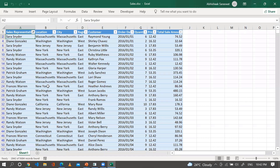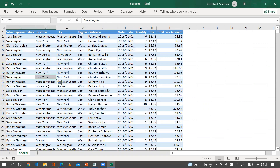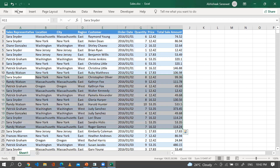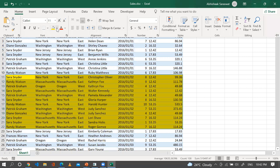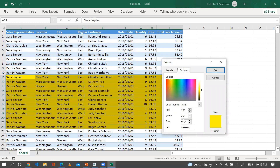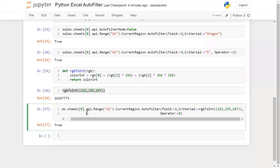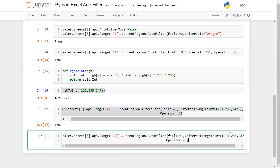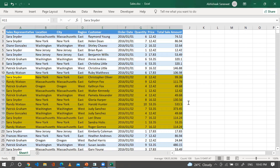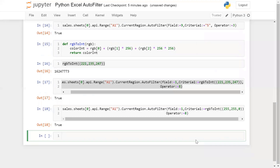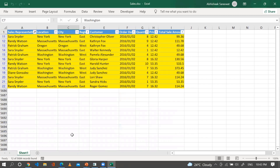Run this — you can see we have successfully applied the filter based on the specific color. In the same way, to change the color, go to More Colors, note the new RGB values — for example Red=255, Green=255, Blue=0 — and call rgb_to_int((255, 255, 0)) with operator=8. Run this — we have successfully applied the filter on that specific color. Now let me remove the filter.